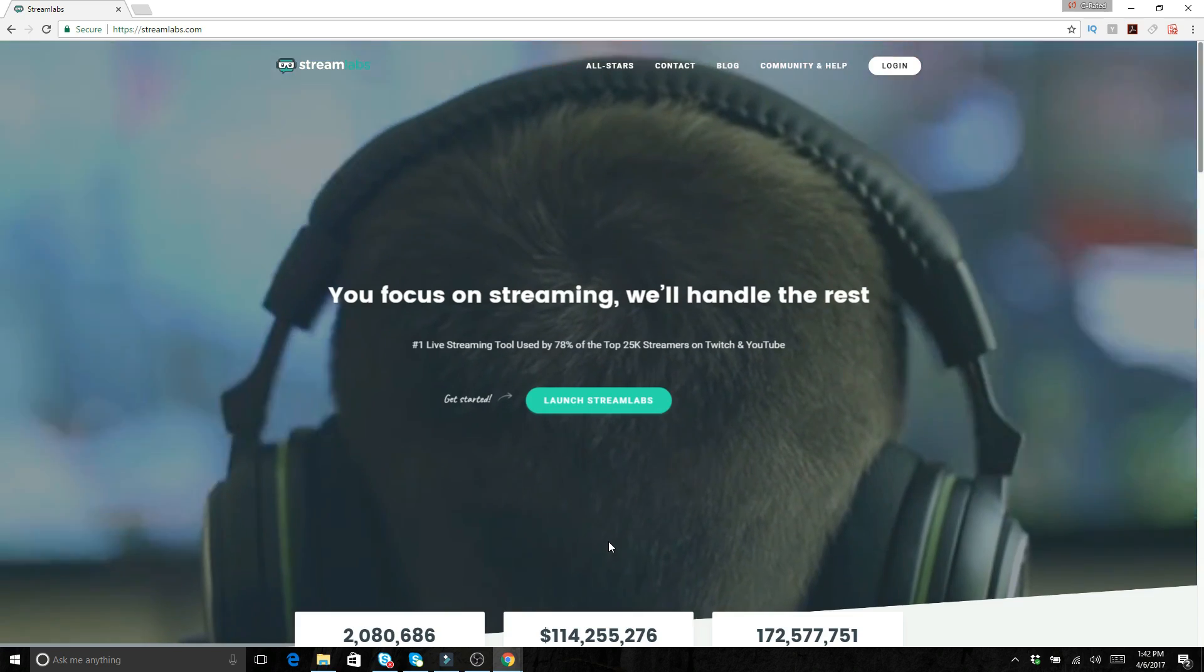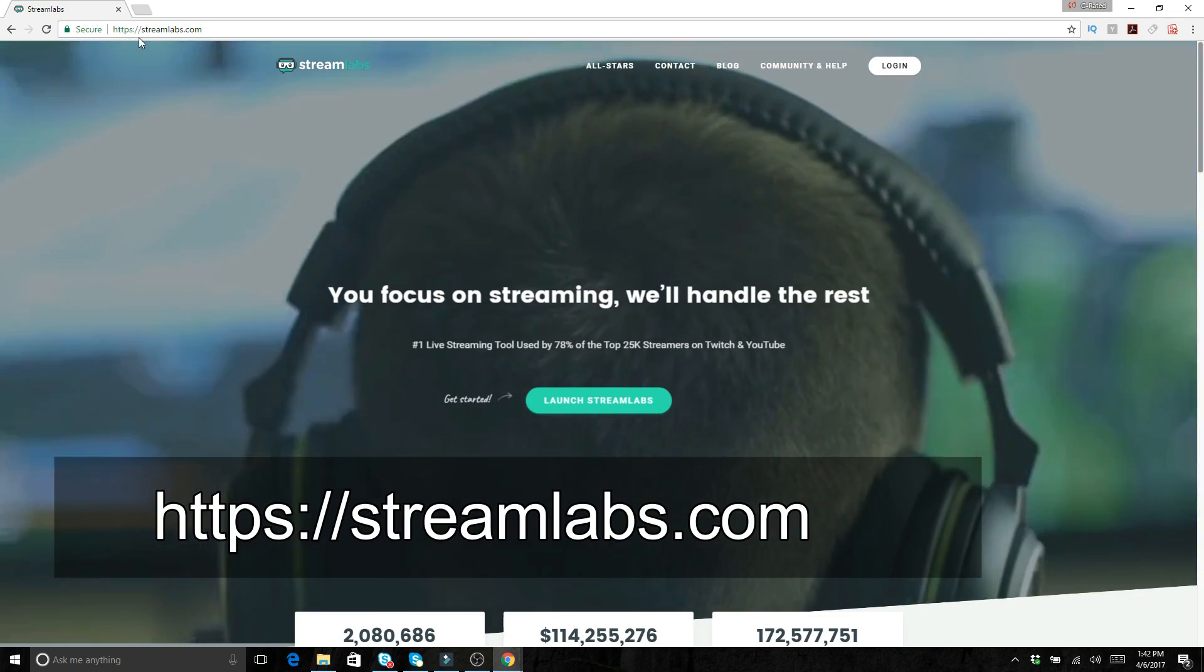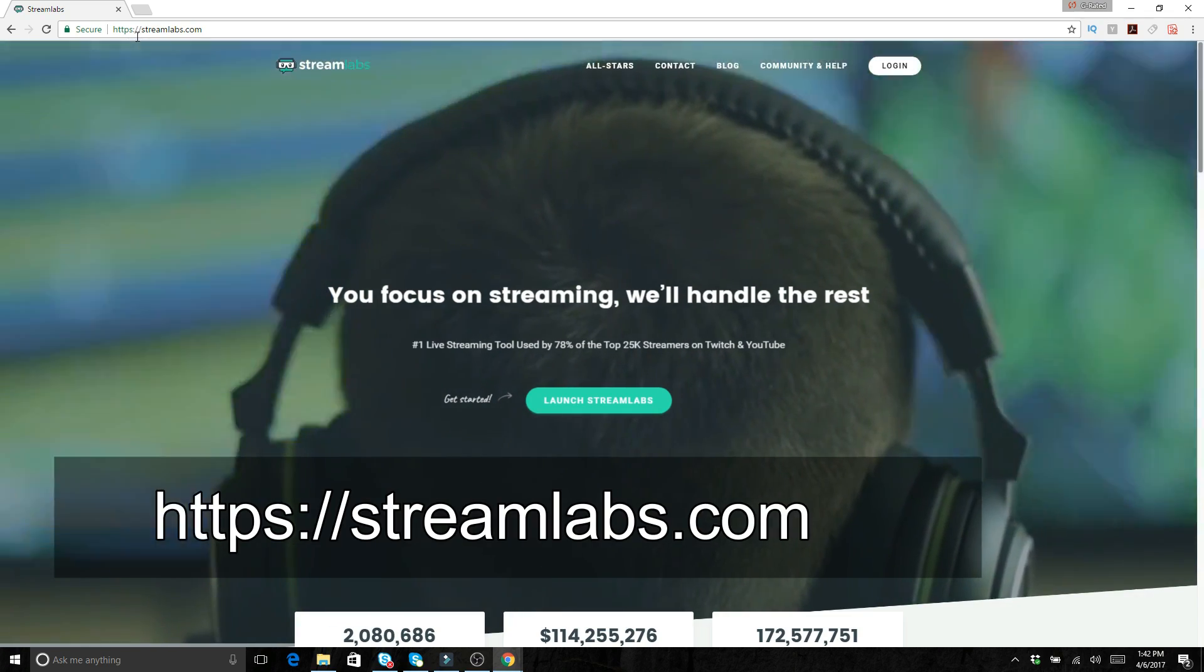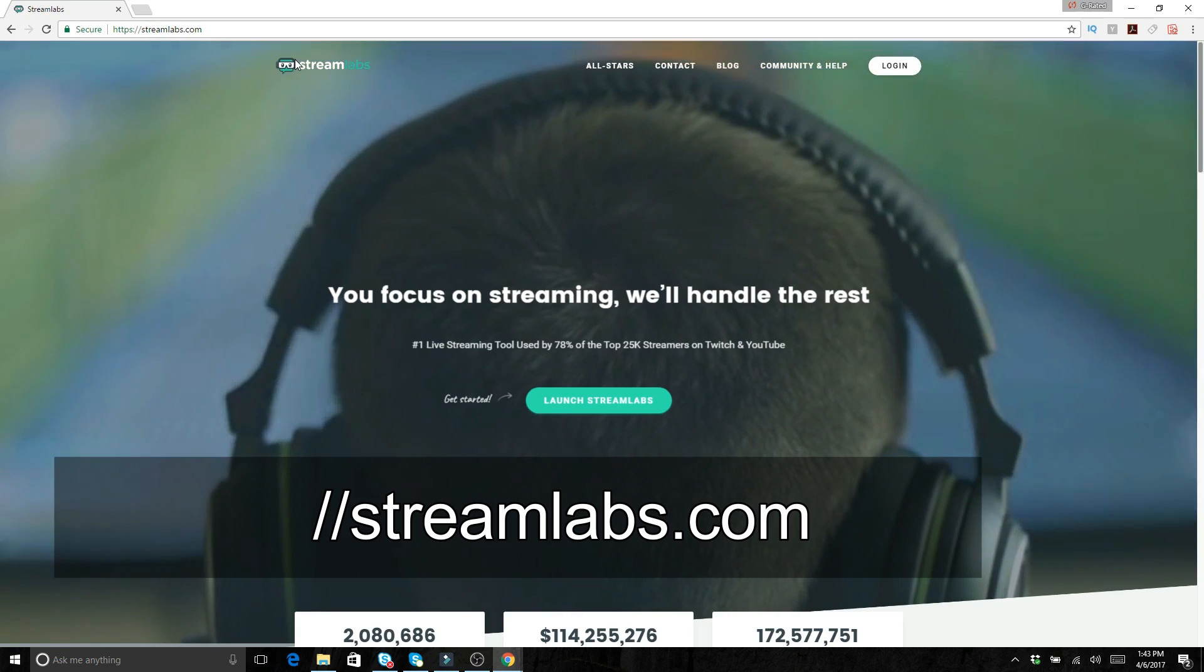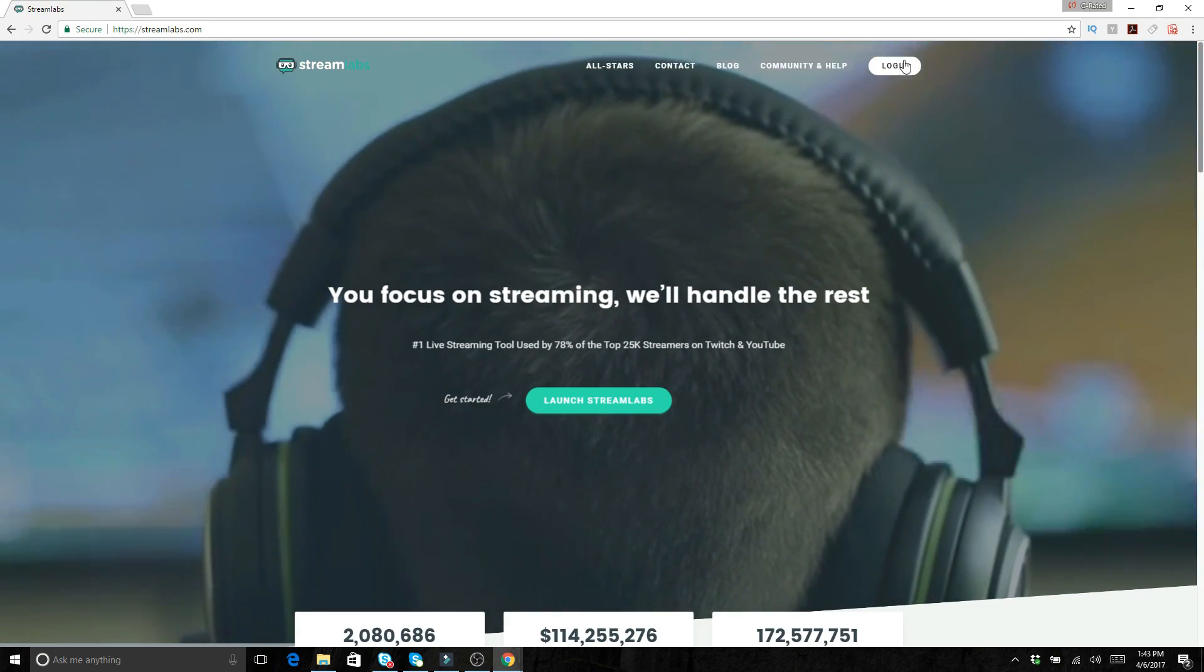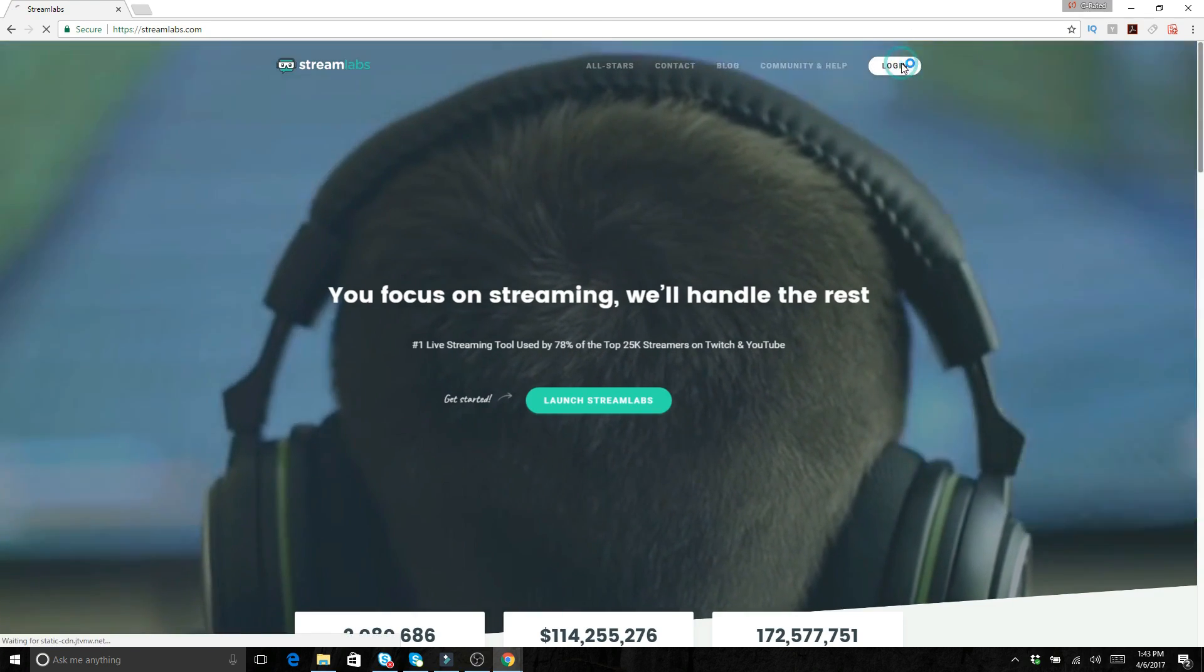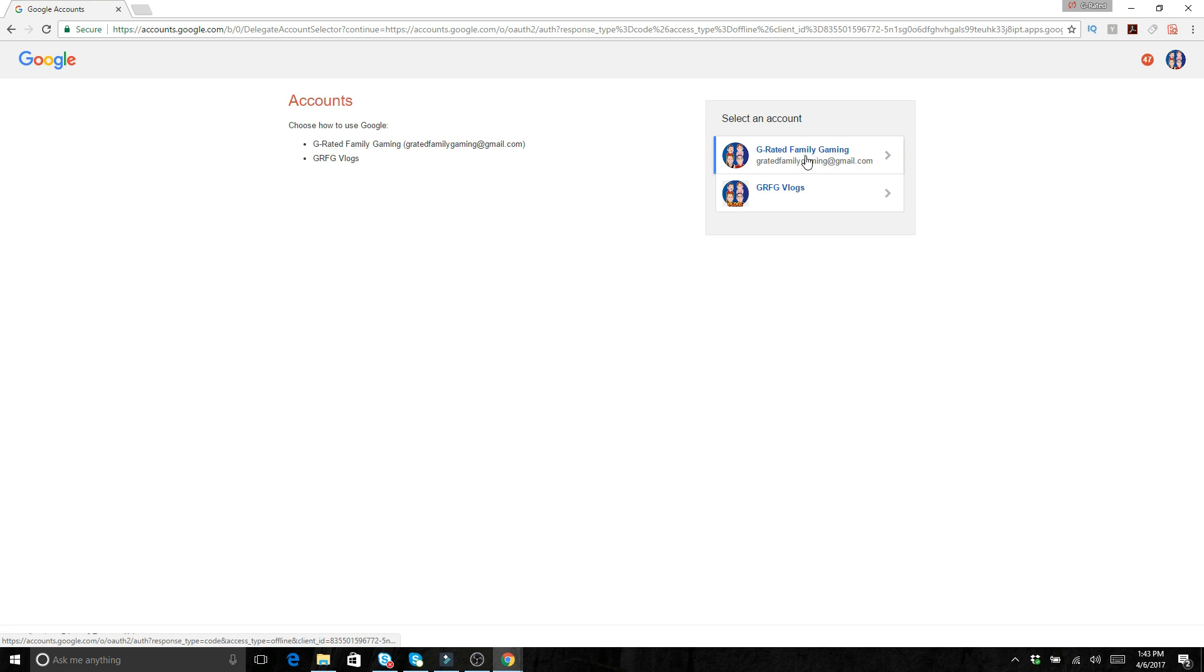So this is how you set that up. What you want to do is go to https://streamlabs.com and then from here basically you create an account and then you log in. You're going to want to log in through your YouTube account or your Twitch if that's what you're doing. So you just connect through that and then you pick which account that you actually want to sign in with.